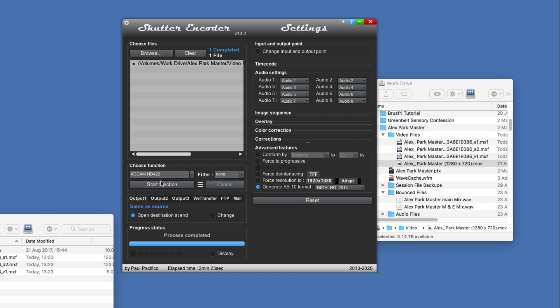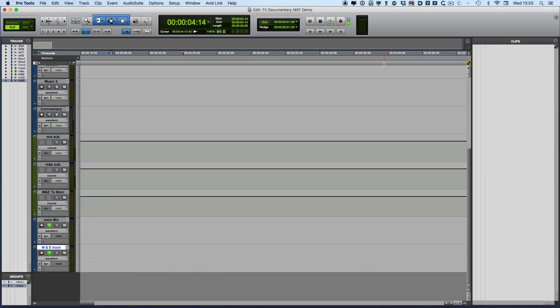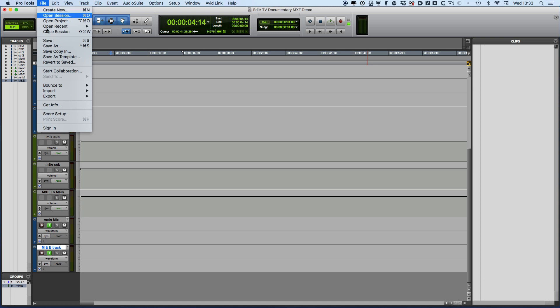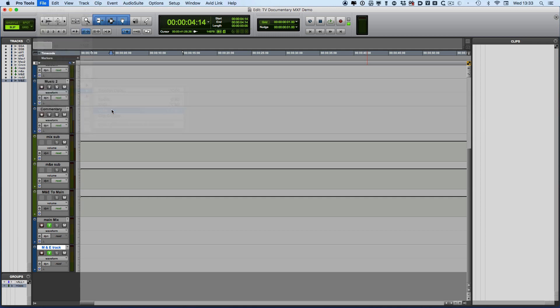But back to the OP-Atom files, let's switch into Pro Tools and I'll show you how we import the MXF files into a Pro Tools session. So here we are in Pro Tools, and we can go to File, Import. We have to import the video and the audio separately, so we go Import Video.